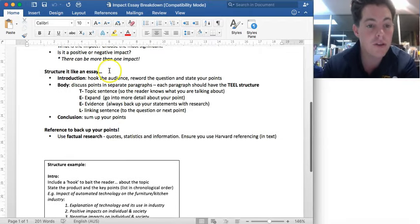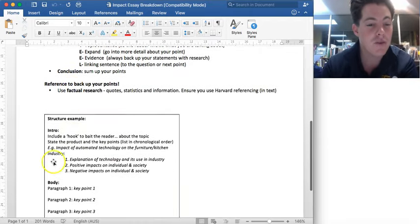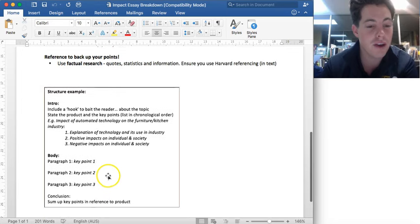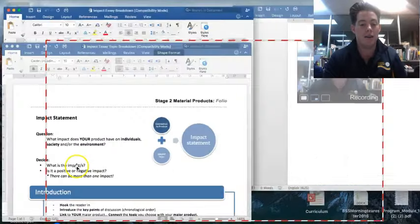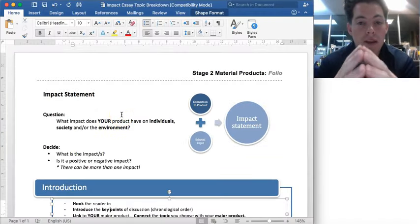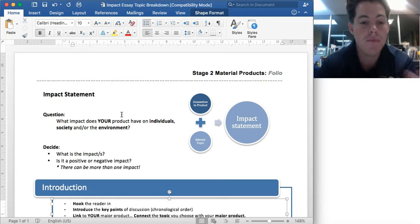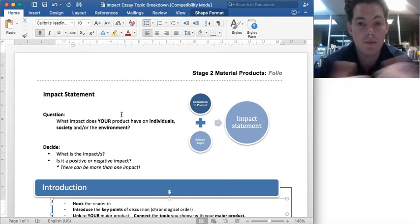We've gone through the structure of the essay — how we want to have a hook and so forth. But what I want to do now is look at breaking down the key requirements of this task. So what impact does your product have on either the individual, society, or the environment?